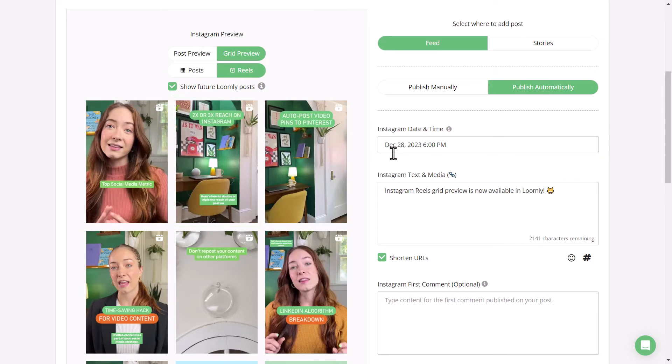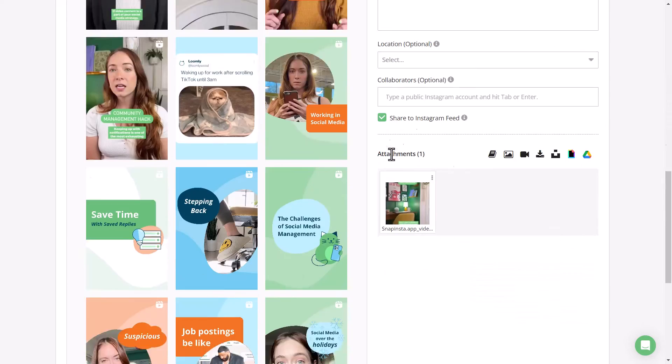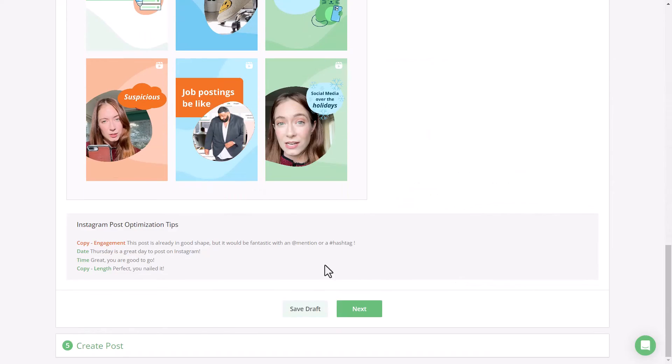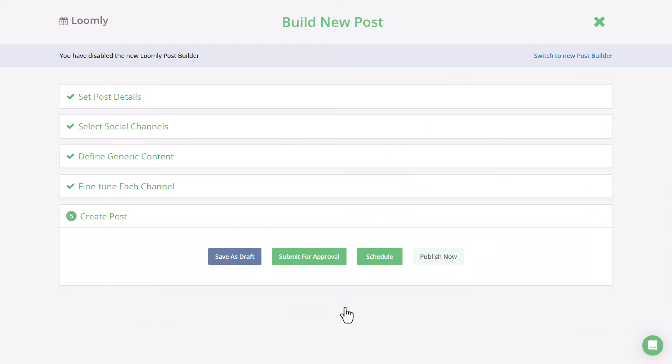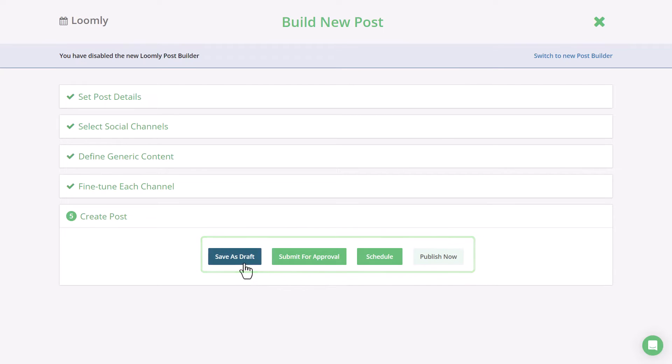Once you're happy with how it looks, then you can go ahead and click Next. Decide on which option that you want to choose, and then we'll head to the Post View.